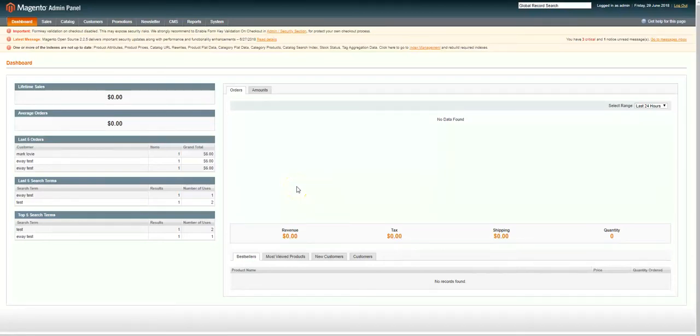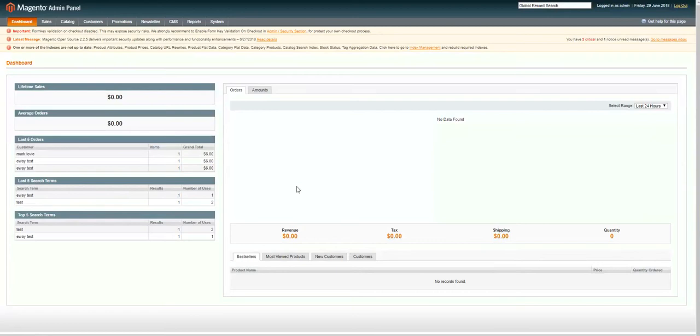Hi there, my name is Mark and I'm part of the customer care team here at eWay. Today, I will be taking you through our recommended configuration for our Magento One module. We'll be skipping the install steps and jumping right into the configuration.